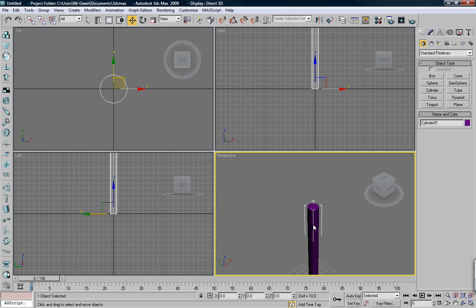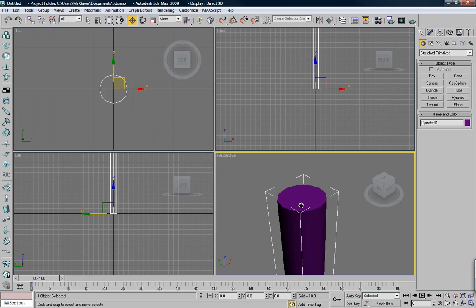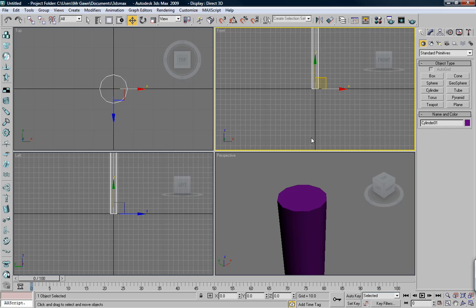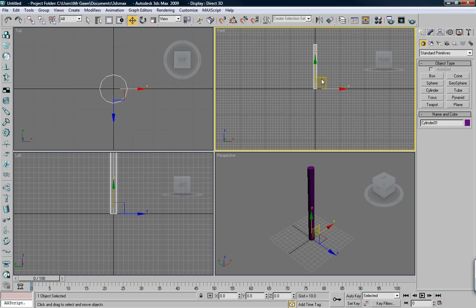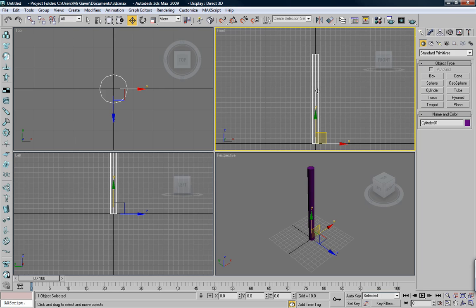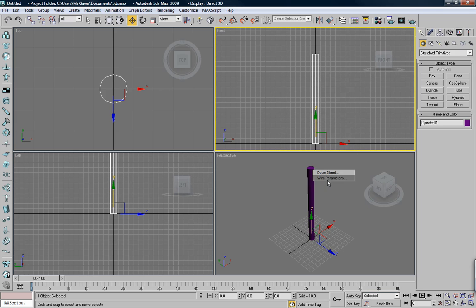You see this irritating bounding box around the cylinder? You can get rid of that — I never work with these, they just irritate me. Hit J on your keyboard and do it with all your viewports. Then right-click and convert to editable poly.